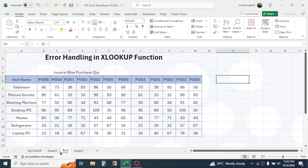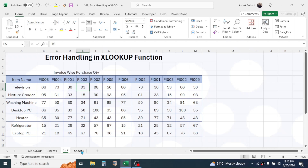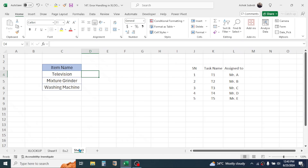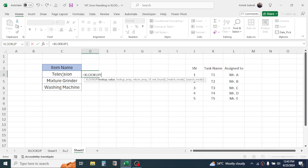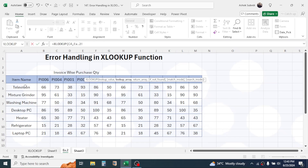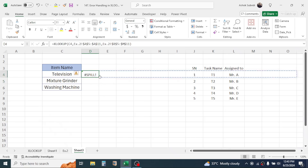Now let's look at the second error type — the Spill error. In example two, I have the same structure: item names and purchase invoice numbers. In sheet three I need to display the quantity for Television, Mixer Grinder, and Washing Machine, and I'll use a single XLOOKUP assuming the same column flow applies. Press equals, type XLOOKUP, open the bracket, click on the item name, give a comma, go to example two and select the item range, lock it with F4, then close the bracket and press Enter.